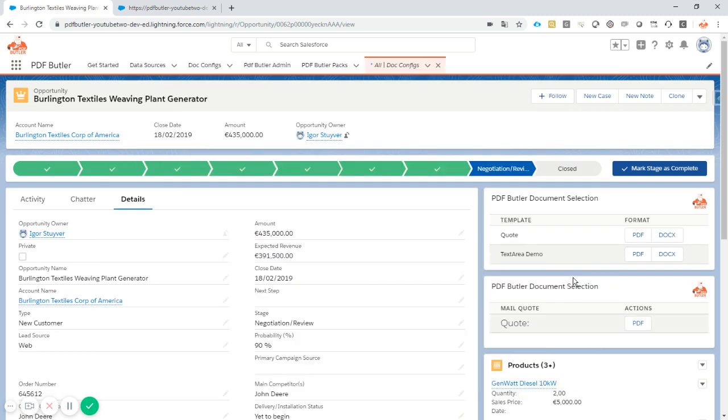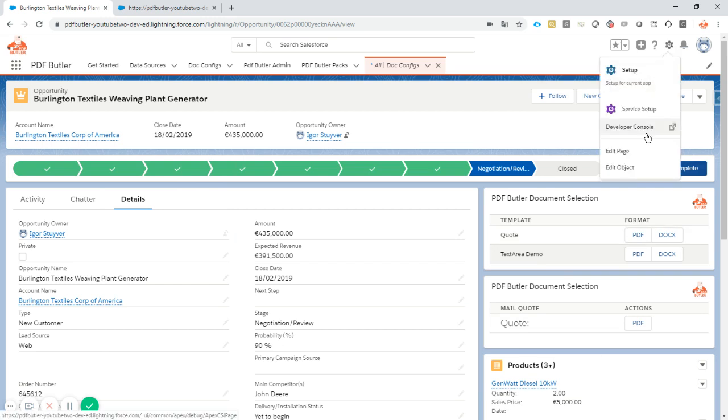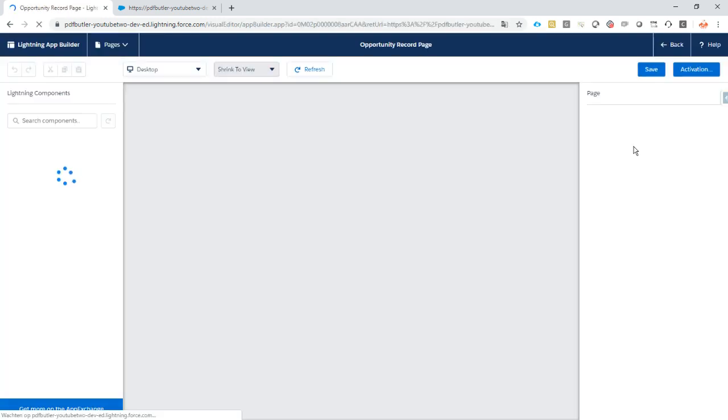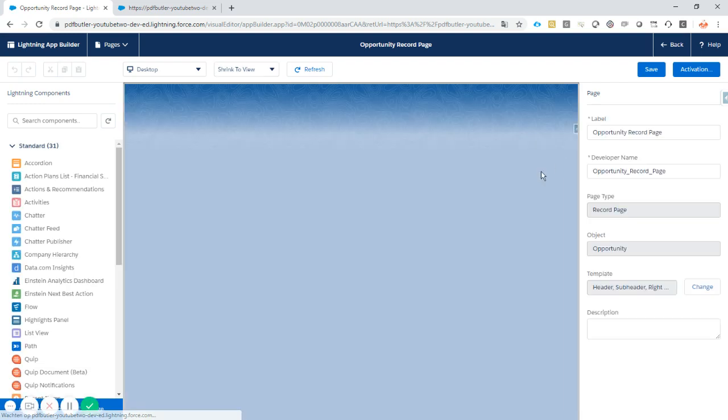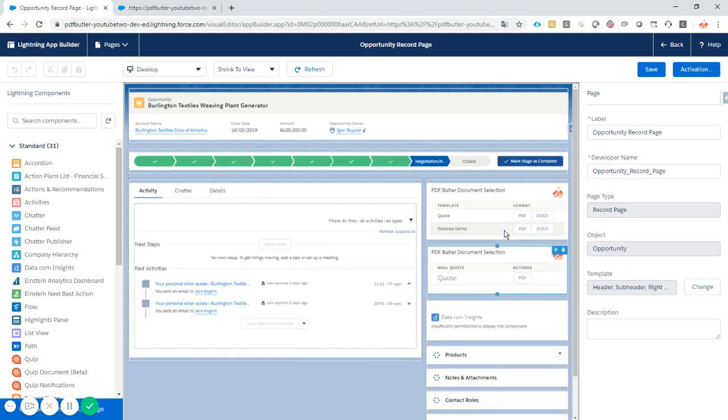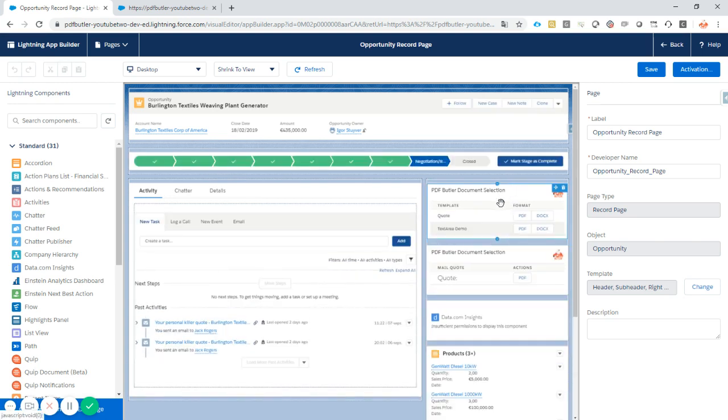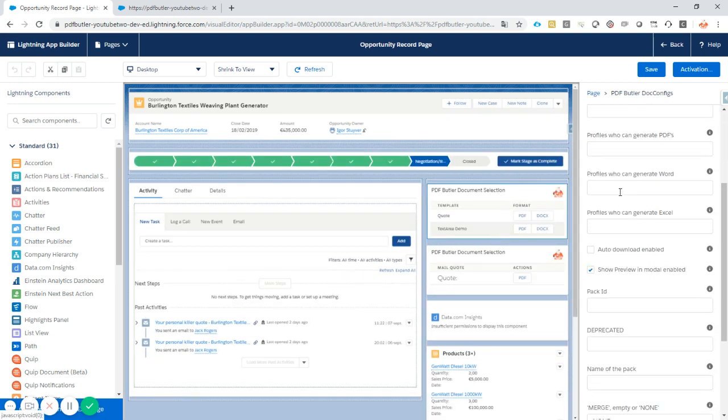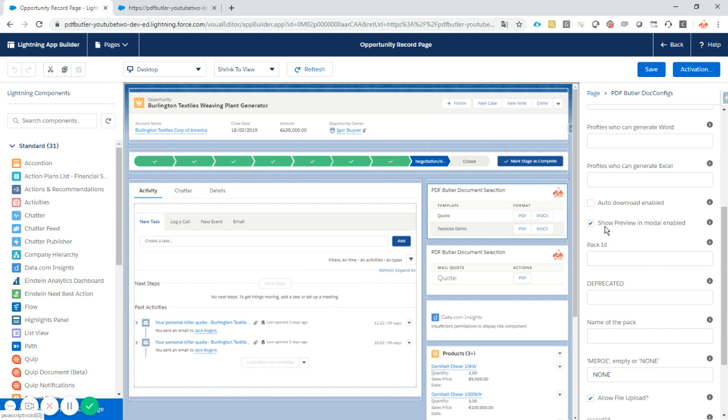Very nice. Then the only thing you have to do is just go to edit page, go find the docconfig lightning component, and check out show preview in modal enabled. That's the only thing you have to check.